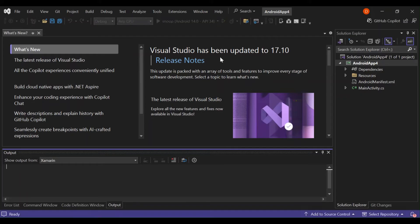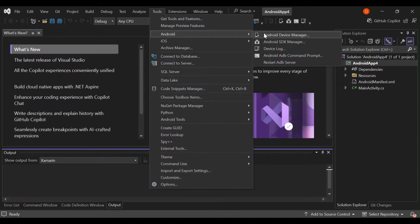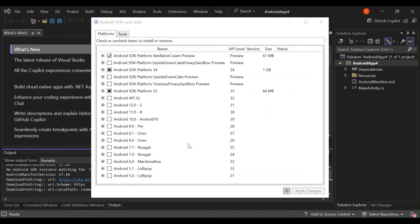Before we continue, let's have a look at the Android SDK. To configure or download SDKs, go to Tools > Android and select Android SDK Manager. Here we can select the latest versions to ensure compatibility with the latest Android features. As you can see, I've already selected Android SDK platform 34.